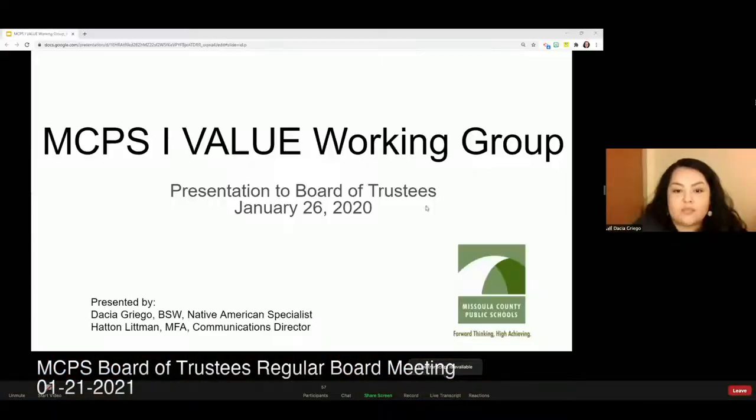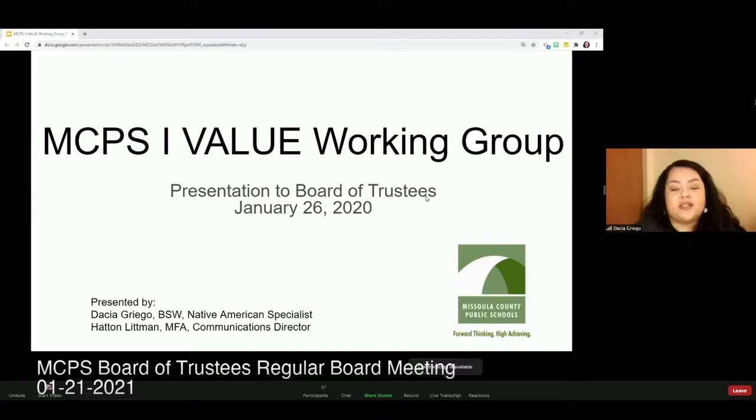Thank you. I'm Daisha Griego, a Native American Education Specialist with MCPS Native American Student Services Department, formerly the Indian Education Department. I'm happy to share about the work our group is doing. So, 'iValue' is the name of our working group and it is an acronym standing for Inclusion, Validation, Action, Appreciation, Learning, Understanding, and Equity.